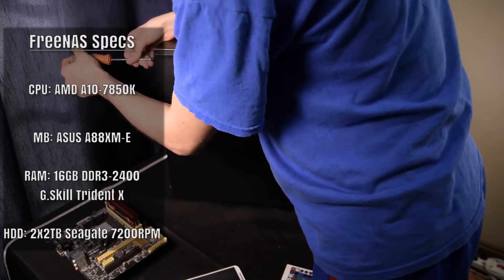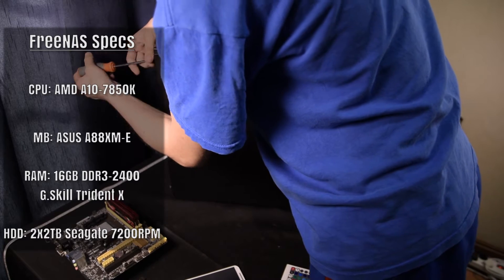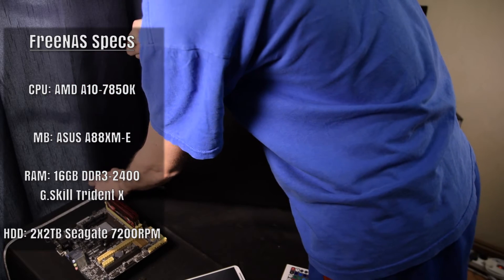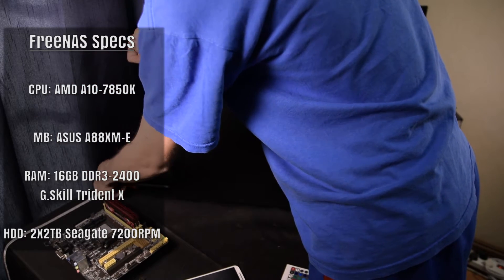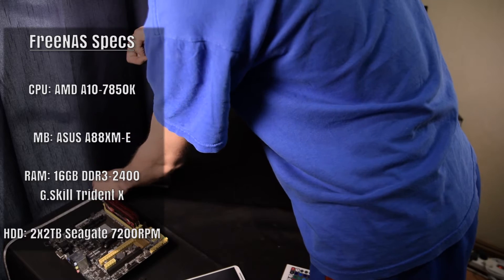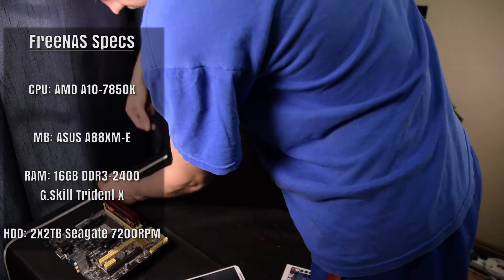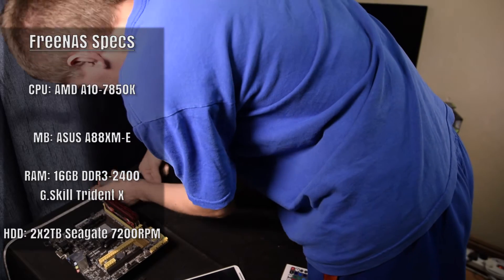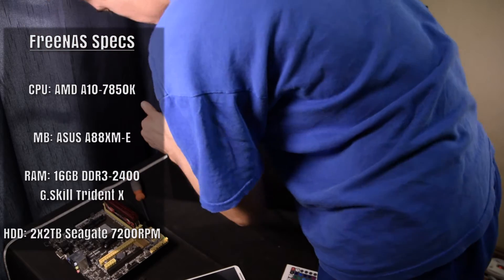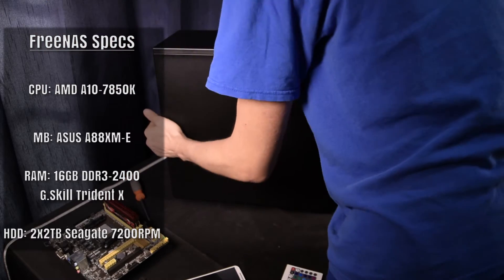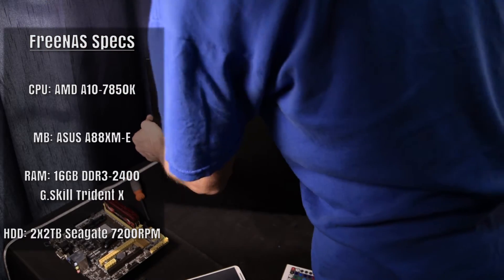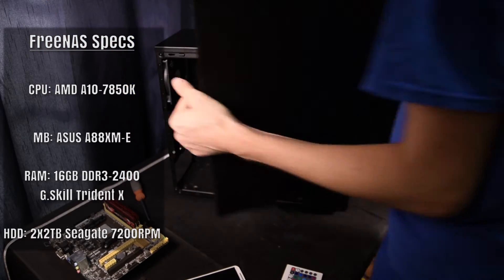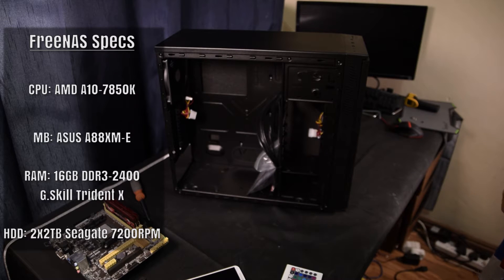This went along with my ASUS A88XM-E Micro ATX motherboard loaded with a 16GB kit of G.Skill Trident X 2400MHz RAM and a 650W power supply. Some of these parts are excessive such as the fact that I'm using an APU instead of a CPU and I have rather high speed DDR3 RAM in the system.